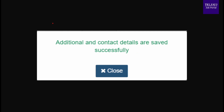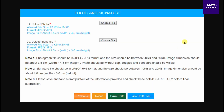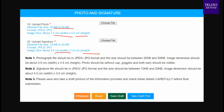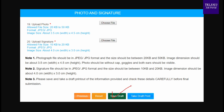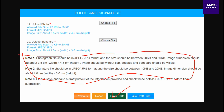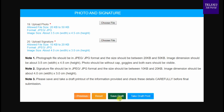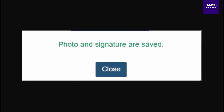Next, fill in additional and contact details, then press the close button. After that, proceed to the photograph and signature section. Upload your photograph and signature by selecting the correct size, width, and height specifications as required. Once uploaded, save and click the close button.